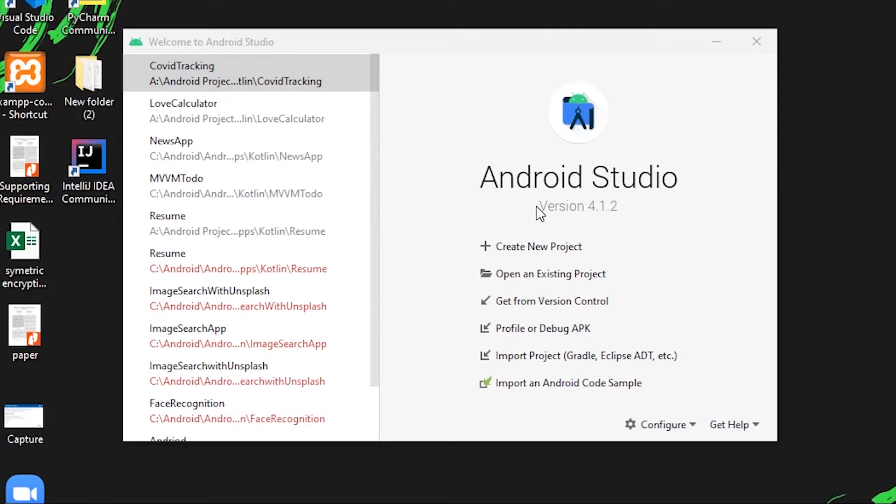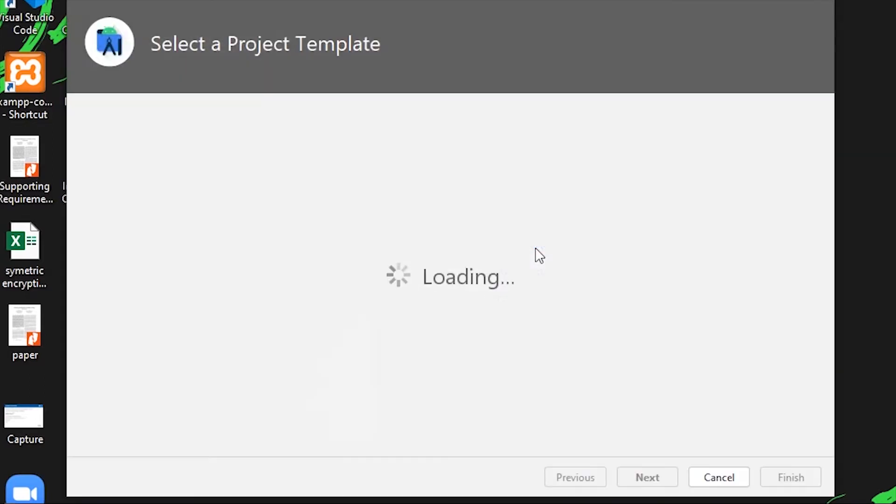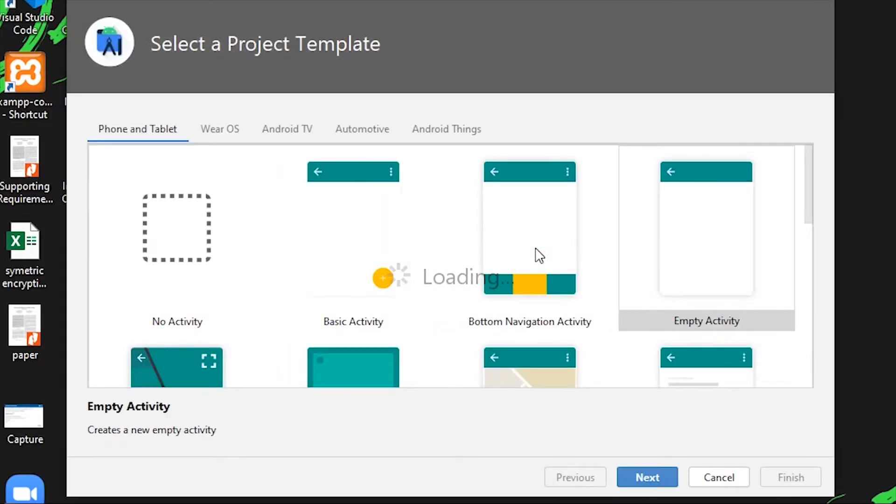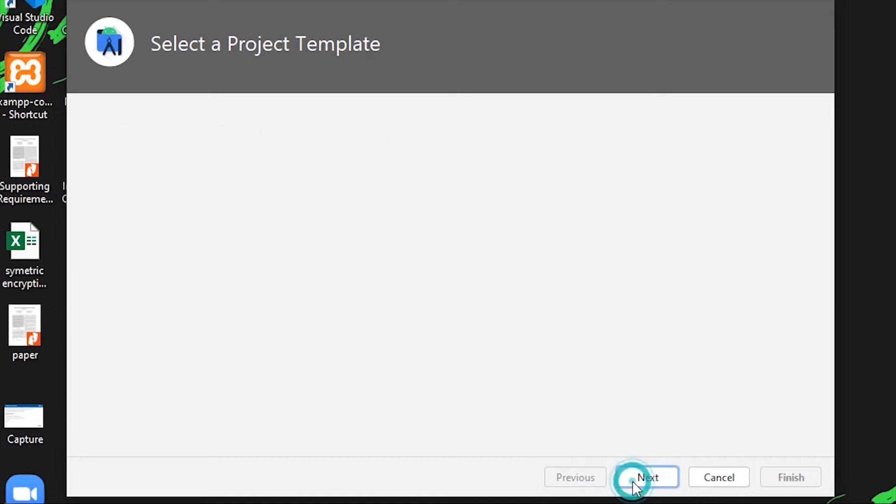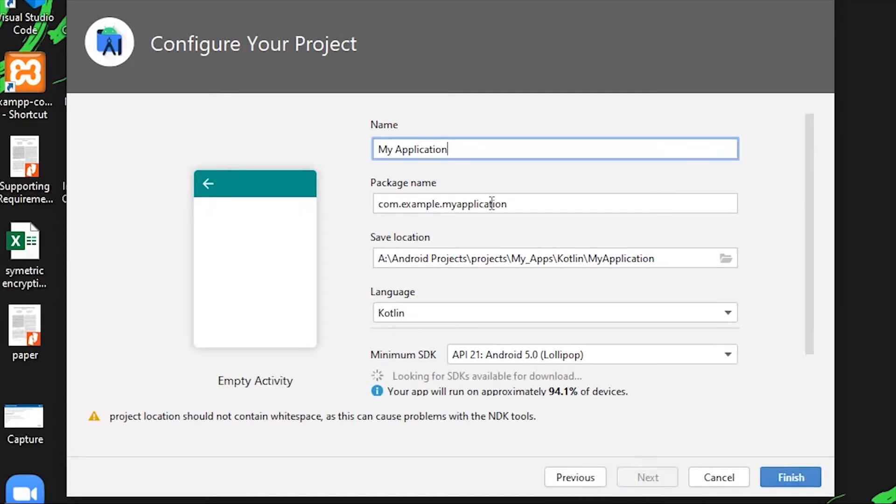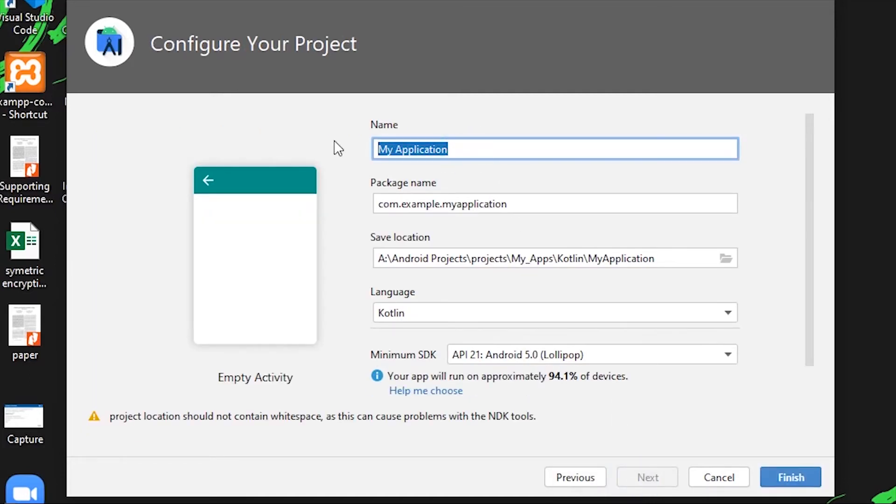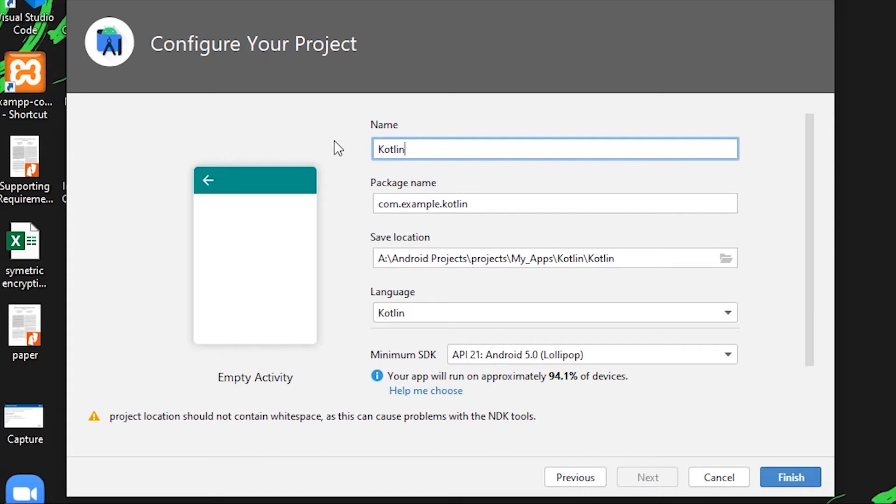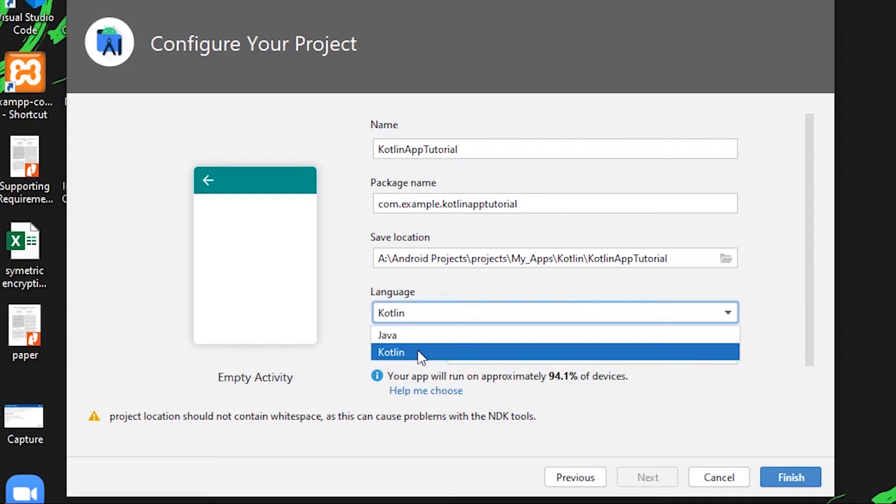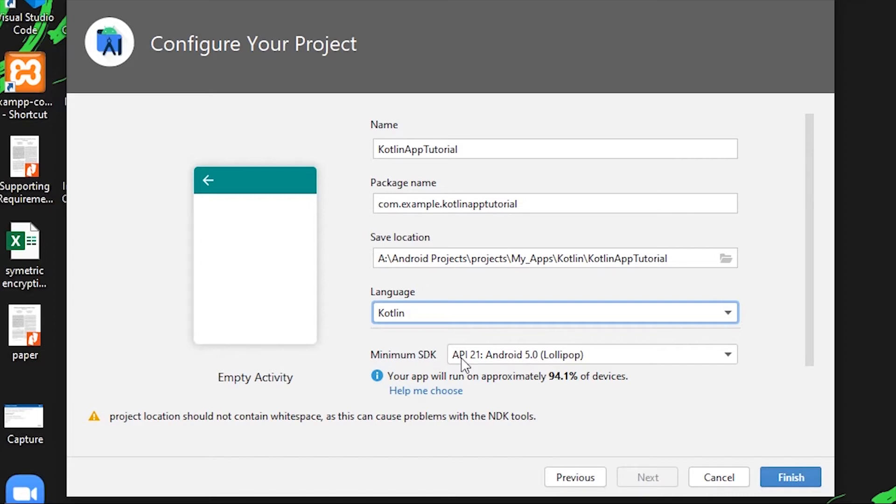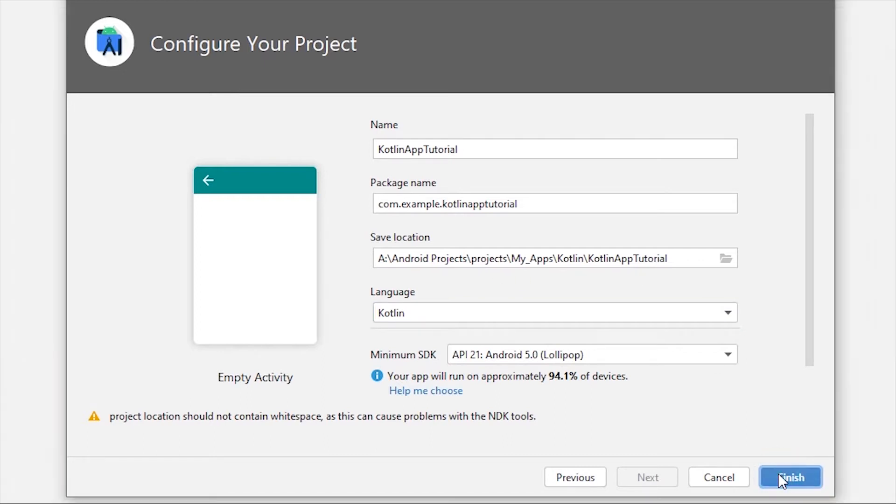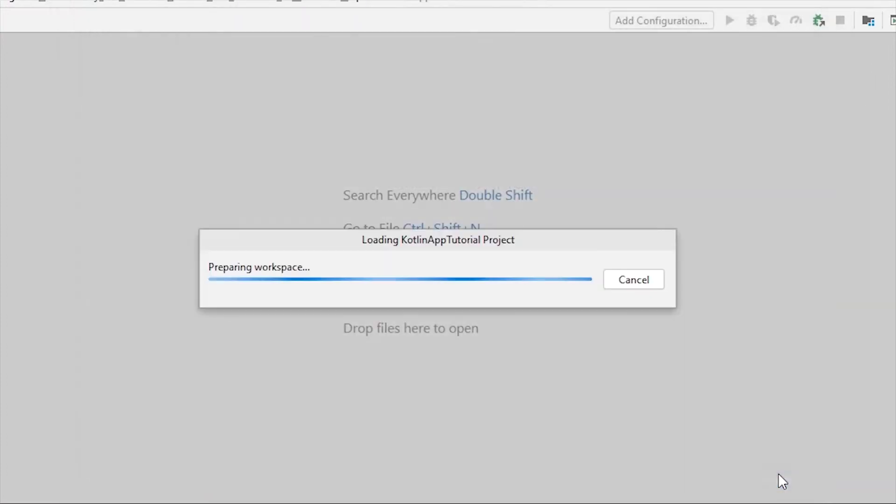I'm going to create a new project. I'll select empty activity, then name my application. Let's call it Kotlin App Tutorial. Make sure to choose Kotlin language from here before you start. I've selected a minimum SDK of 21. This is my path, so let's finish and let the studio create a project for us.